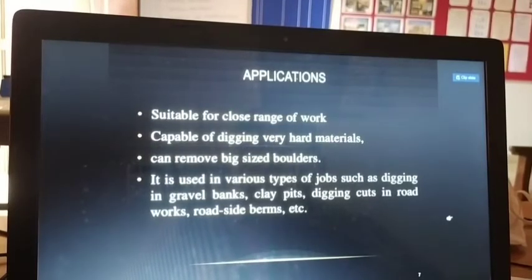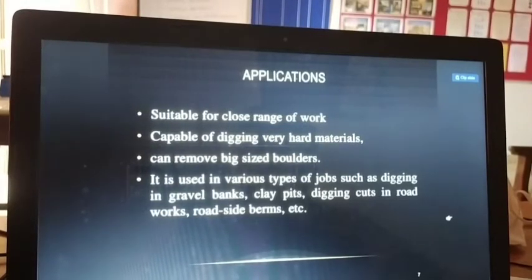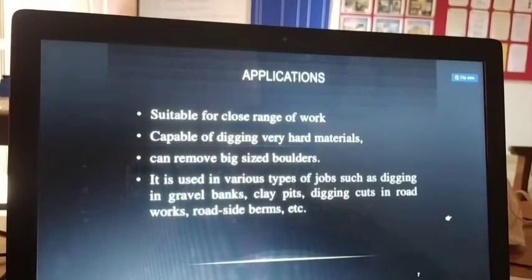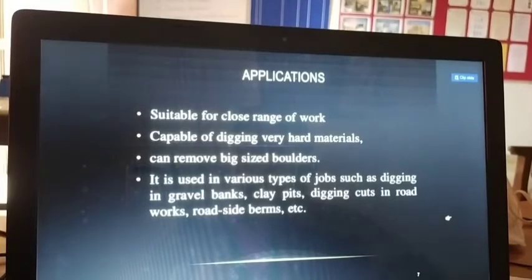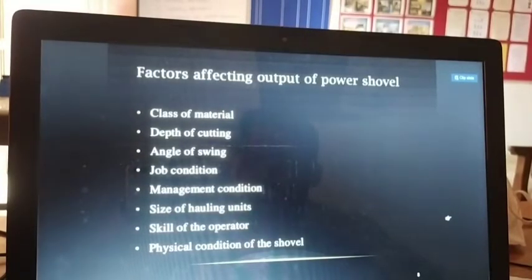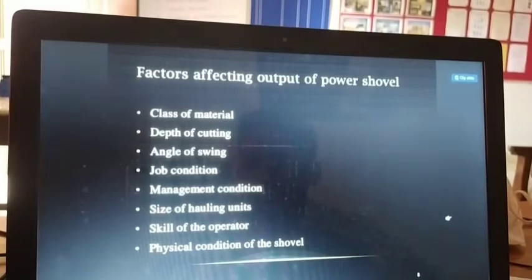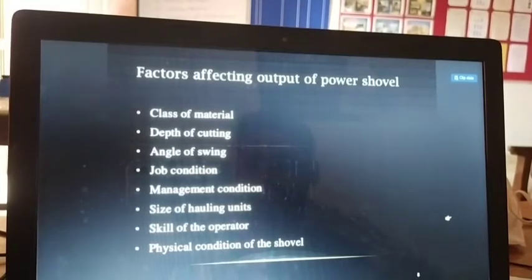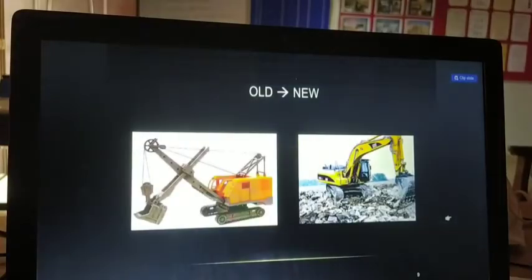Applications of the power shovel: it is suitable for close-range work, capable of digging very hard materials, and can remove large-sized boulders. It is used in various jobs such as digging in gravel banks, clay pits, and road cuts, as well as roadside work. Factors affecting power shovel performance include: class of materials, depth of cutting, angle of swing, job conditions, management conditions, size of hauling units, skill of operators, and physical condition of the shovel.